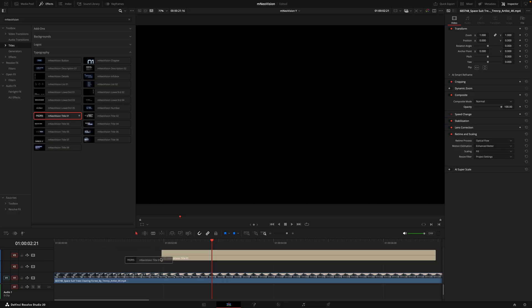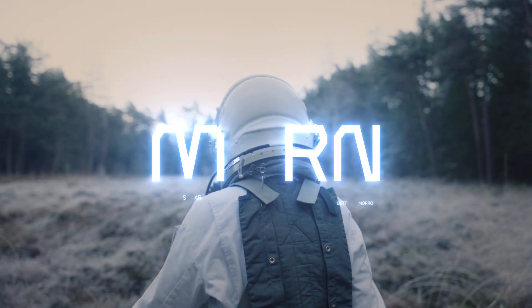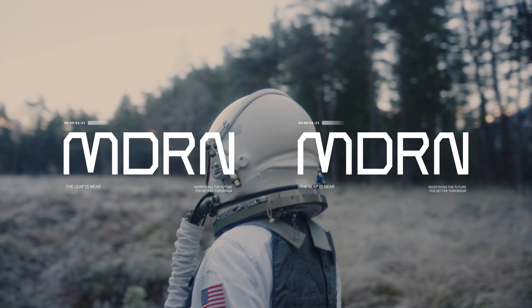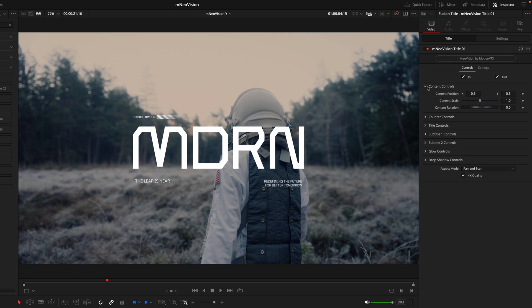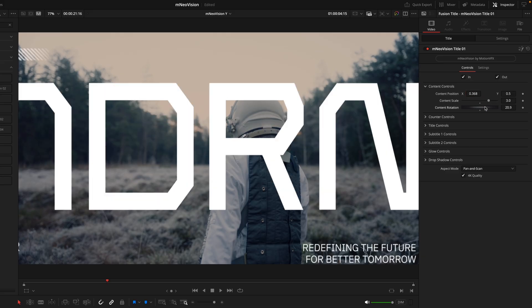To get started, we'll begin in the title section going through the typography, as it's one of the biggest sections inside the entire pack. I'll drag on M Neo Vision Title One and by default this is what it looks like. Now if you're working on a 4K timeline, the first thing you'll want to do is hit the 4K quality box to ensure the quality and sizing is correct. Next we have in and out points, which control when the animation layer starts and ends. Then diving into the tabs, we have the content controls.